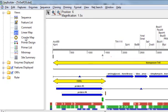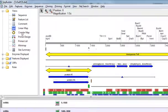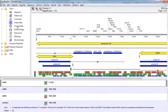Also, just to mention it, all of the views in SeqBuilder are synchronized, so that any changes made in one view are automatically reflected in every other view.